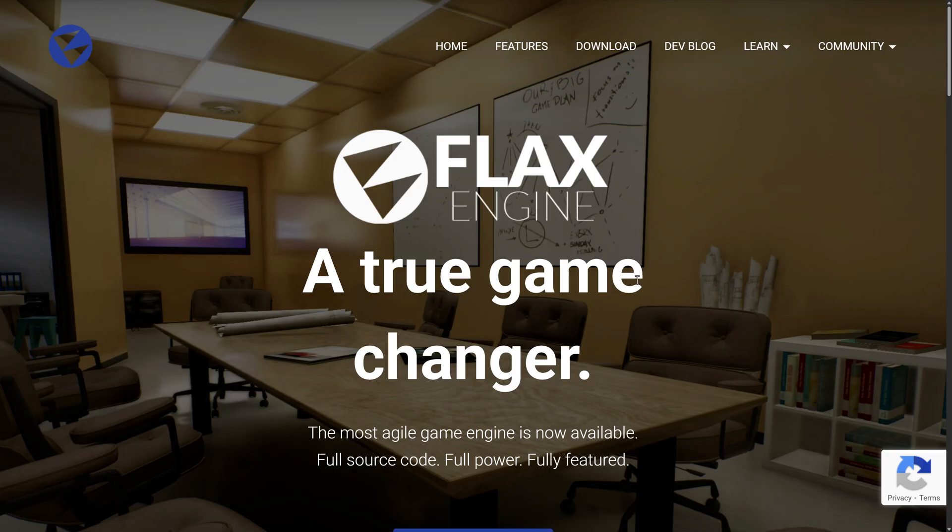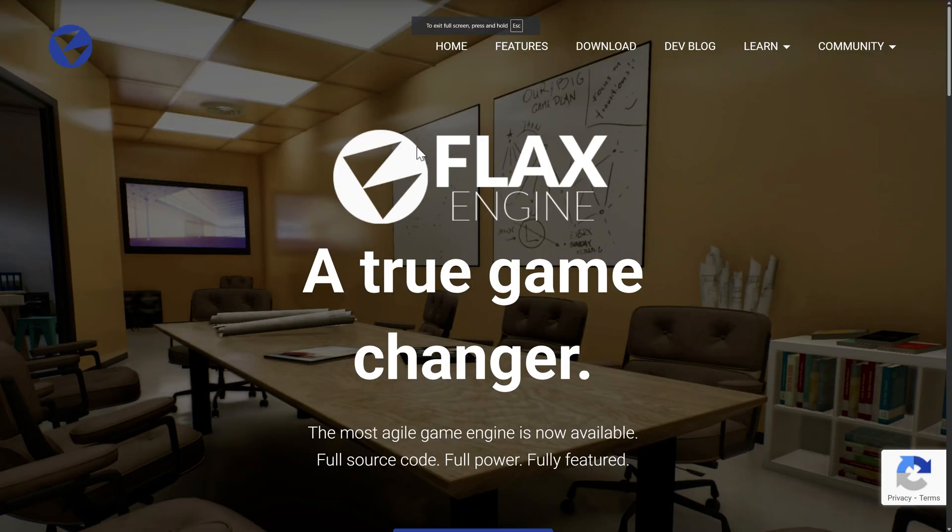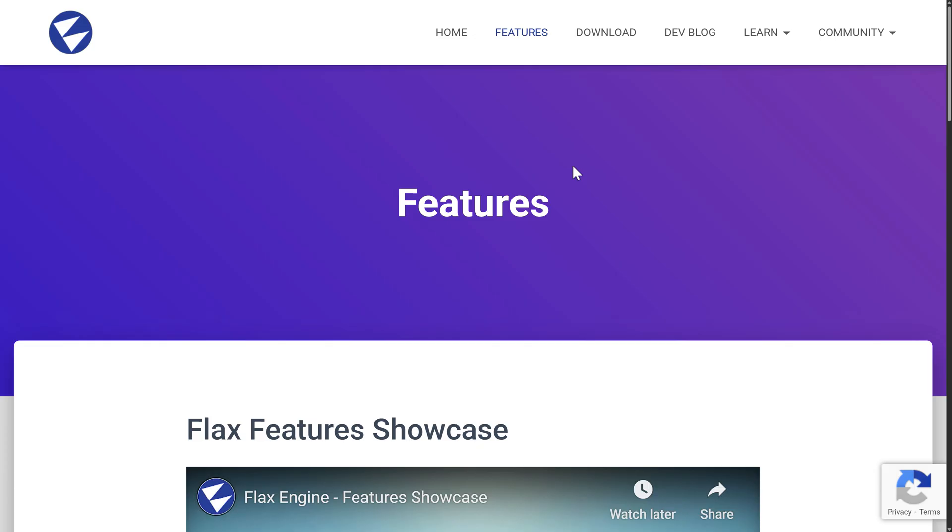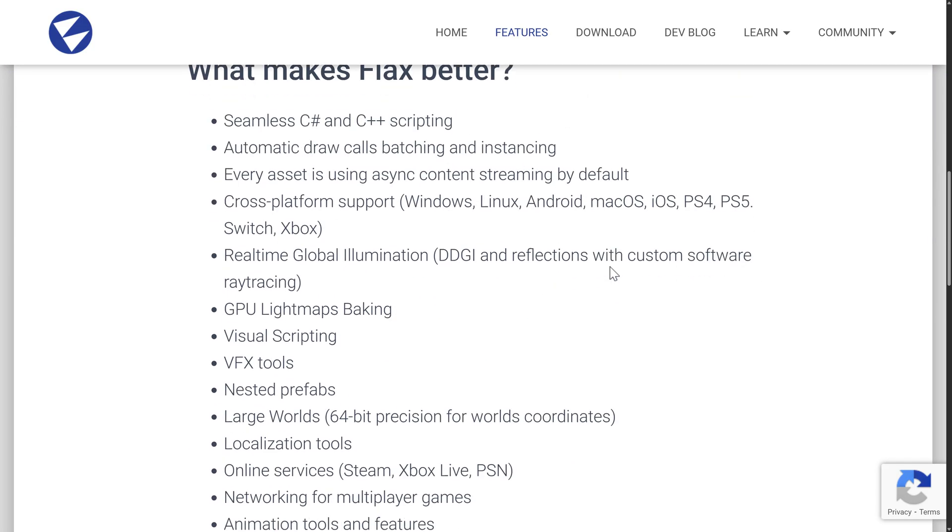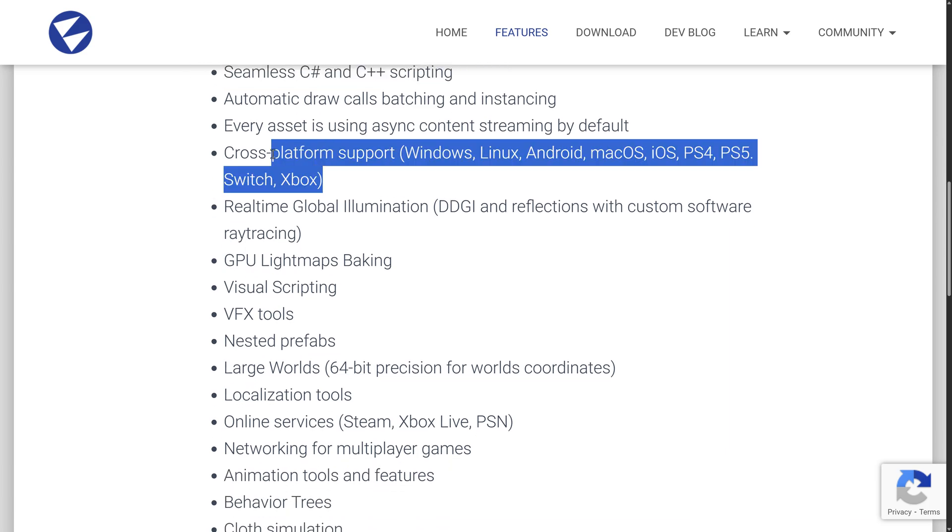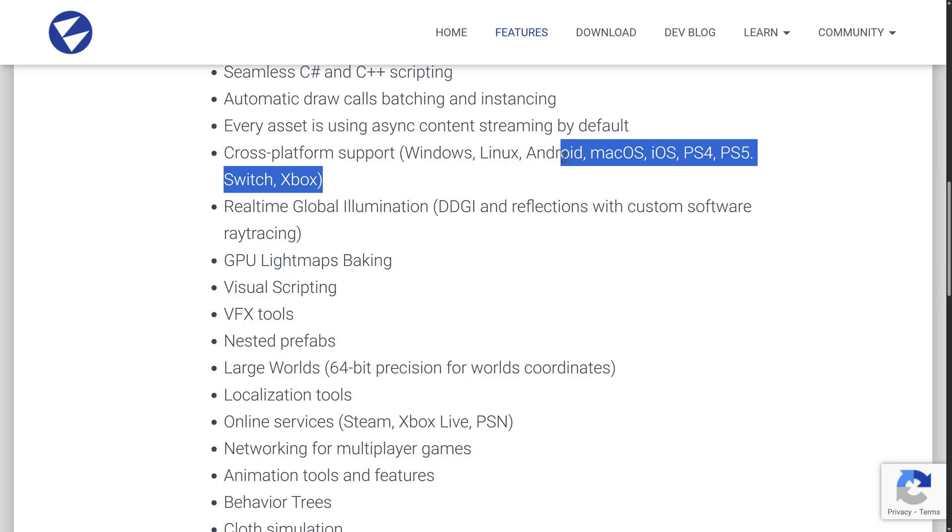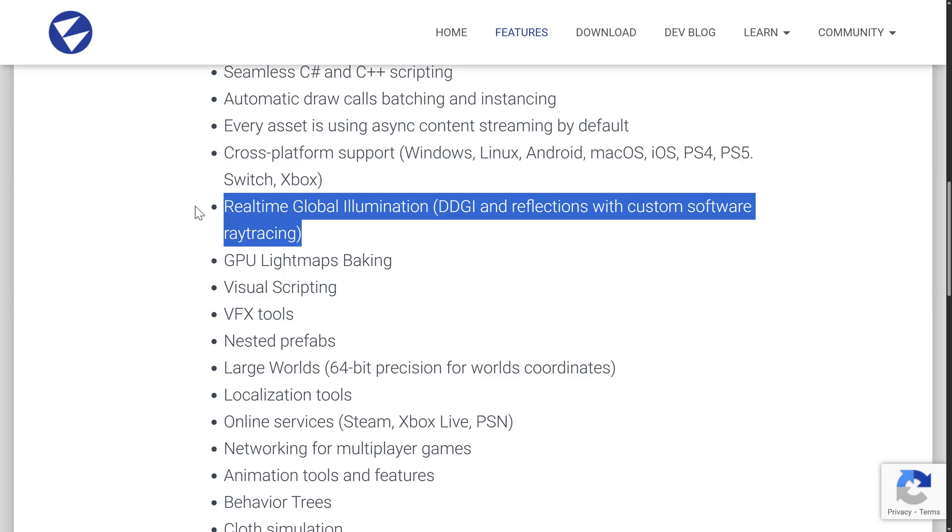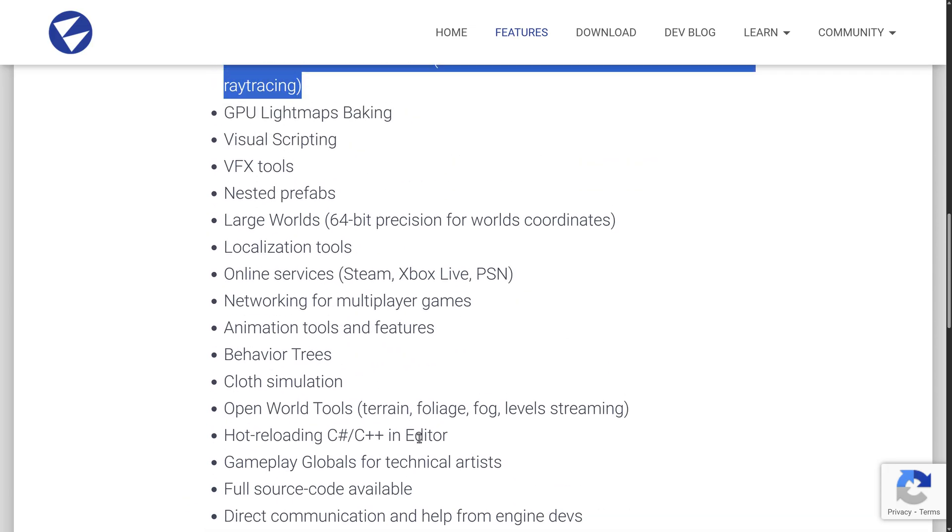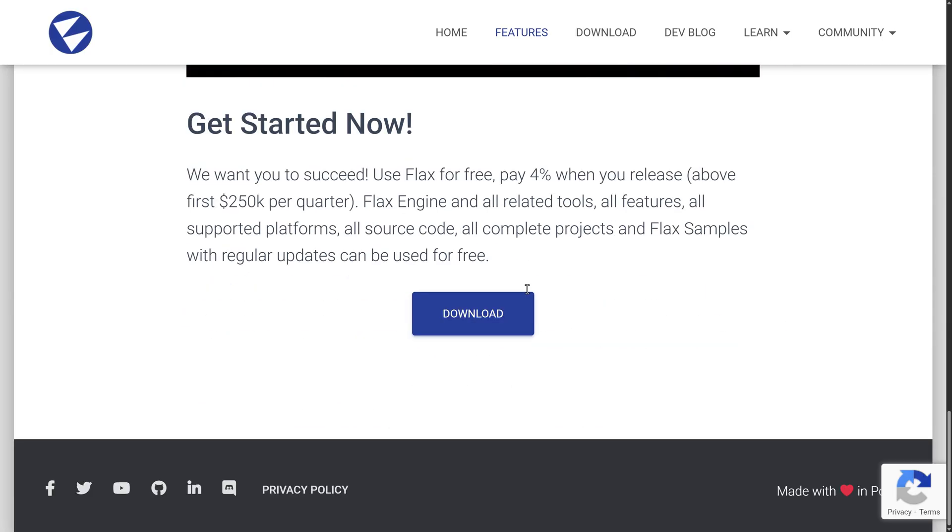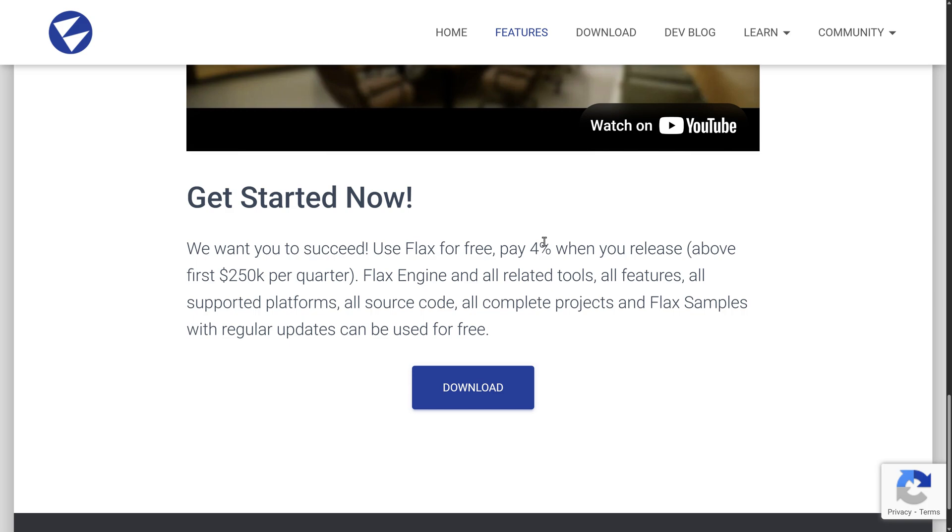So here we are on the Flax Engine website. If you want to learn more about Flax Engine itself, it is available at flaxengine.com. Now there's not an absolute ton in this release, but we're going to go over what is there. Some neat new features like that debug console. We also have functionality in place for a new curve editor and a couple of other things. We'll get to those in just a second. So why do you want to use Flax? Seamless C# and C++ scripting. There's also visual scripting. Support for a number of platforms, including Windows, Linux, Android, macOS, iOS, PlayStation 4, PlayStation 5, Switch, and Xbox, which is very cool. Real-time global illumination. You've also got a terrain system in here. You've got hot reload of both C Sharp and C++, integration with a variety of different online services, and so on. So you see here in terms of the pricing, you don't pay anything for Flax. But when you're successful, you pay 4% of money you make after $250,000 of earning per quarter.